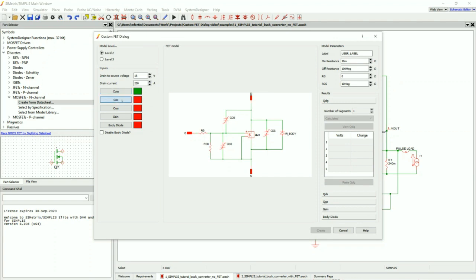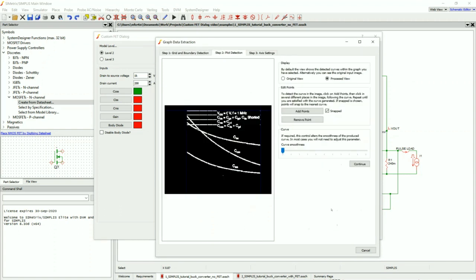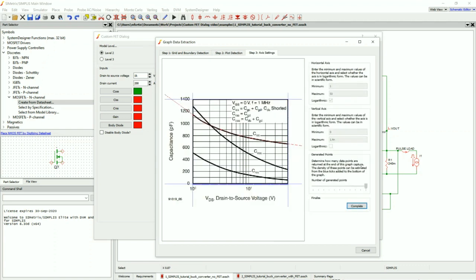Next, I'm going to move on to the CISS. Again, it reads my boundaries nicely, so I hit Continue. I'm going to select Add Points and add points along my CISS curve. Once I'm satisfied, I click Continue, and it already knows all my information because I put it in last time. Now I press Complete.